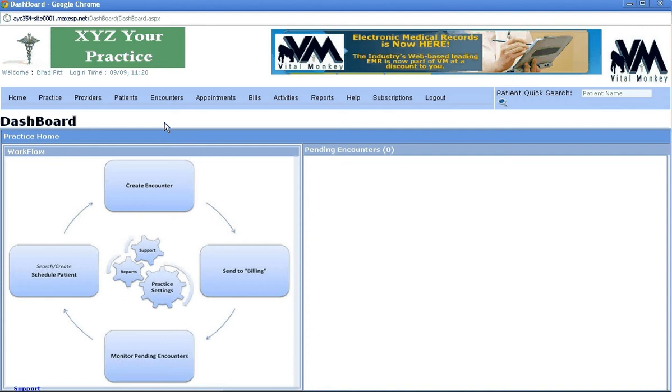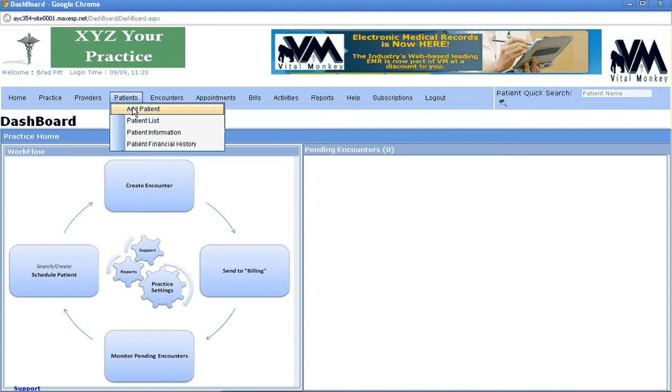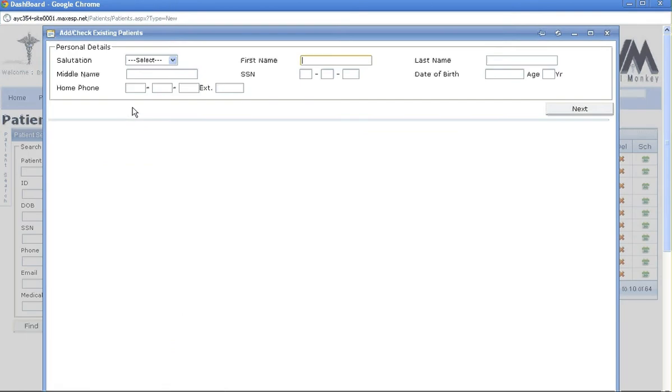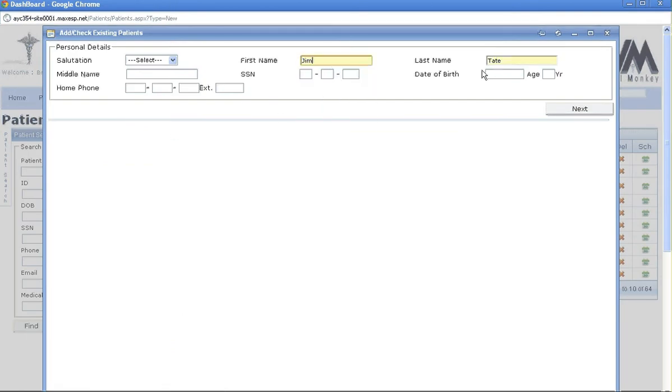I'm going to teach you how to add a patient to the system. First, you would go to patient, add patient. Enter the first name, last name, and date of birth as vital information you need to have.